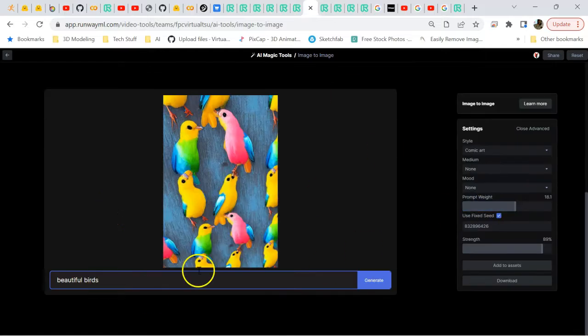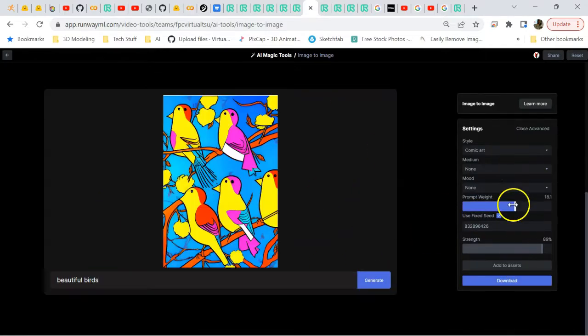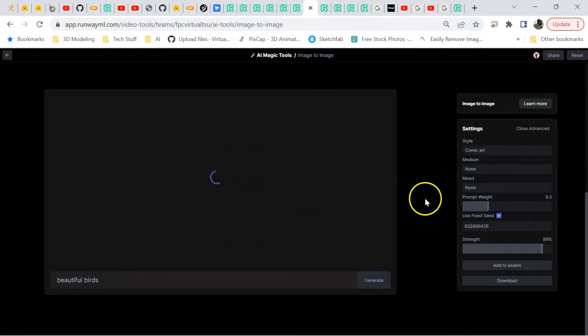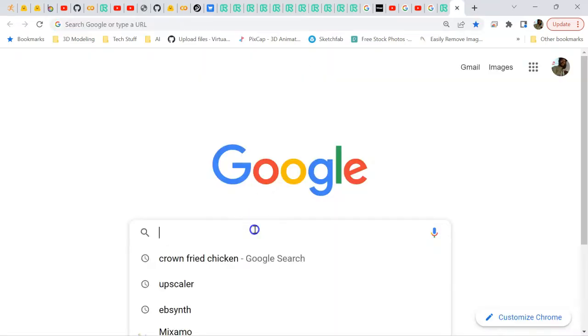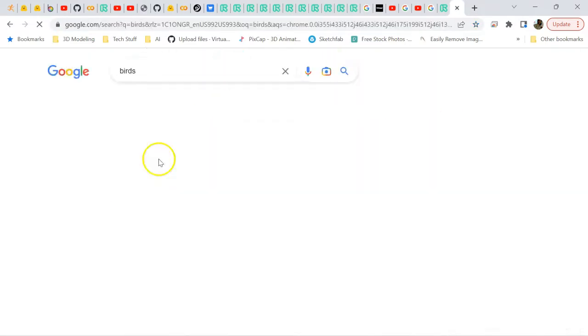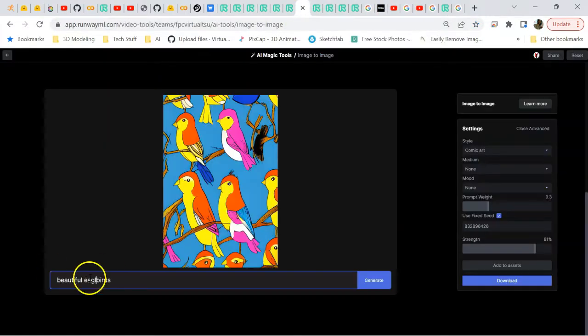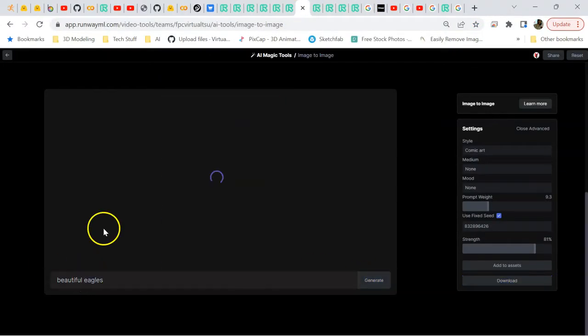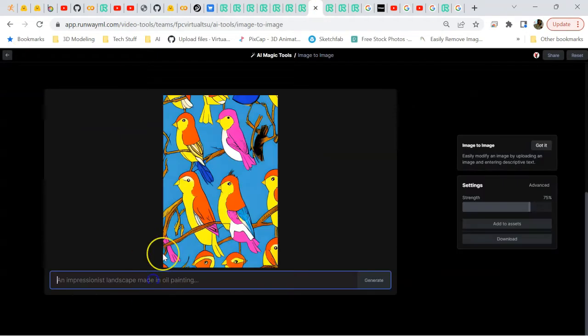Now Runway ML is pretty powerful. It's an AI that is utilized to create video, but you can go in and stylize AI art as well with the new tools that they have for AI Magic Tools.